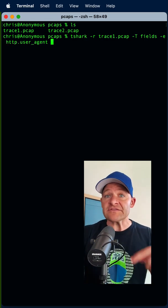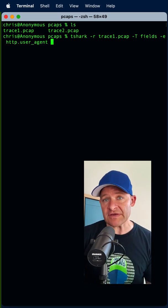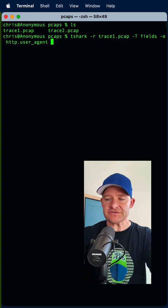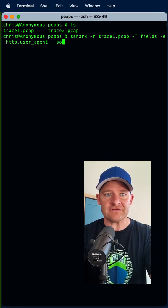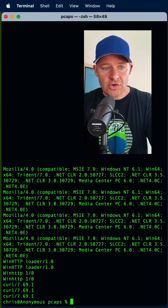So tshark is going to read through and it's going to export all those out to me, but I don't just want that. I also want to make this sorted. Okay.